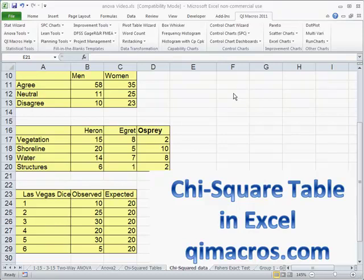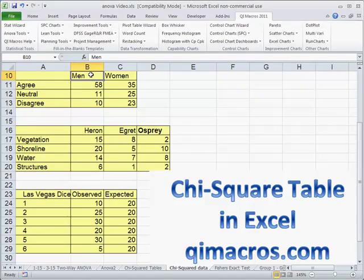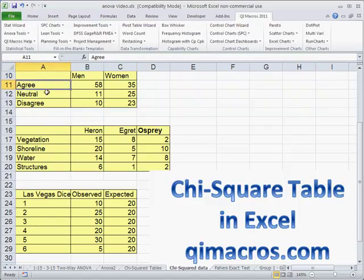Many of the Six Sigma statistical tests use variable data. Sometimes we want to compare attribute data, and we might like to know if men's thinking is independent of women on a particular subject. And we have a question: do they agree, are they neutral, do they disagree?